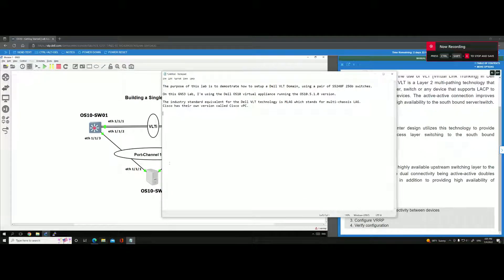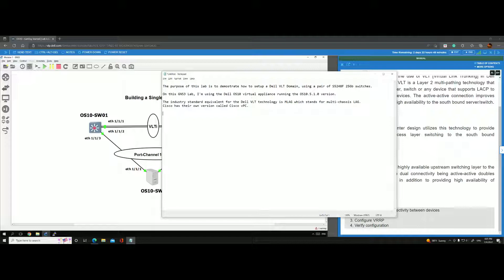The purpose of this lab is to demonstrate how to set up a VLT domain using a pair of Dell S5248 25-gigabit switches. On this GNS3 lab, I'm using the Dell OS10 virtual appliance running OS10 version 5.1.0.